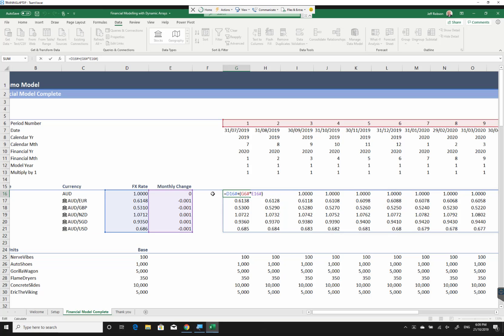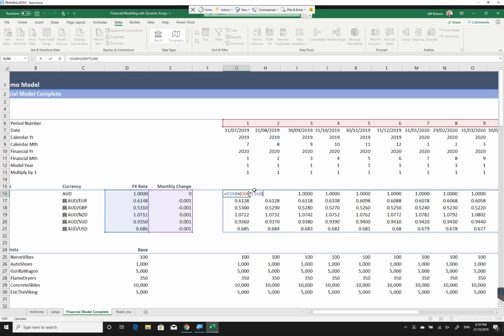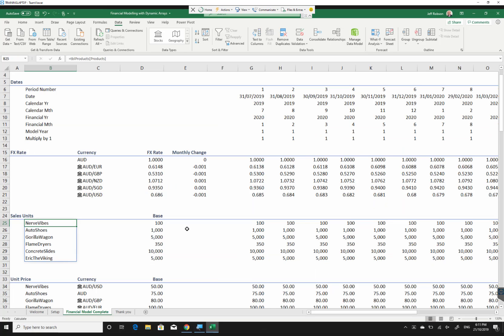Once we've done that, I've got a formula here and this seems a bit strange when you look at it at first. This formula says take D16, which is my cell over here, spilled, so this is spilling down, add on G6, which is my period number, times by E16 spilled down. So G6 spills across, D16 and E16 both spill down. But I can write one single formula in this way and it knows how to deal with it because these are dynamic arrays.